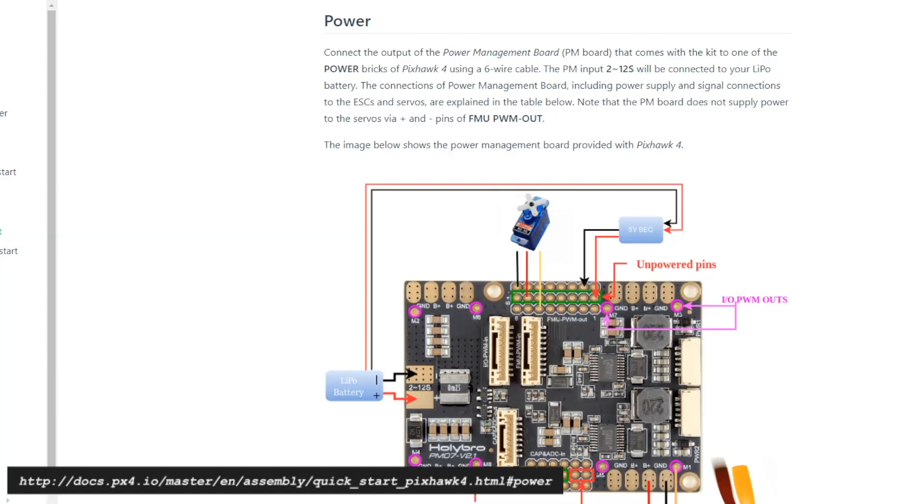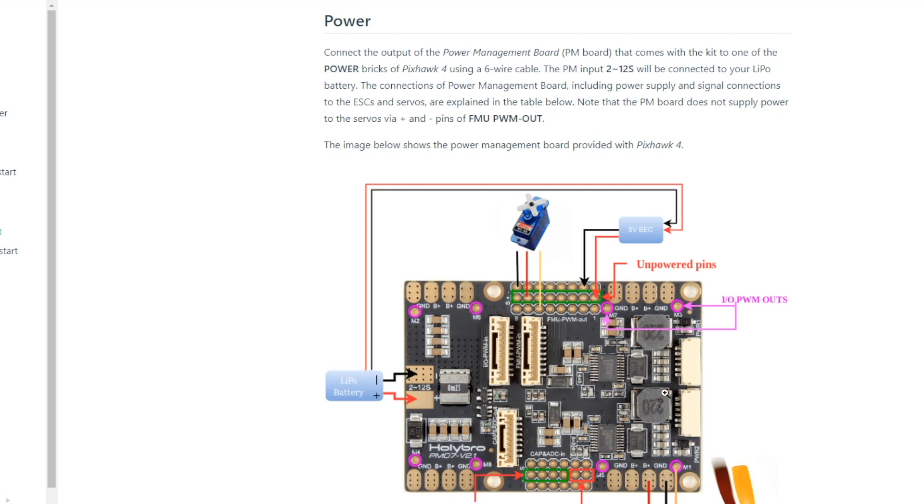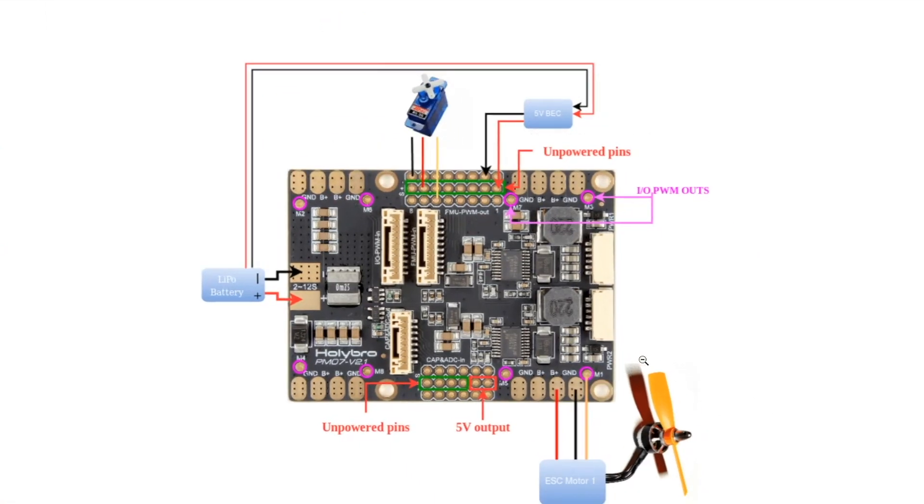To get started, let's first take a look at the Pixhawk 4's wiring diagram to understand which connections need to be made. If you have built your quadcopter or referenced my build videos, this diagram may already look familiar to you. When assembling a quadcopter using this power management board, the four ESC control wires are soldered to the pads labeled M1 through M4 shown in pink.